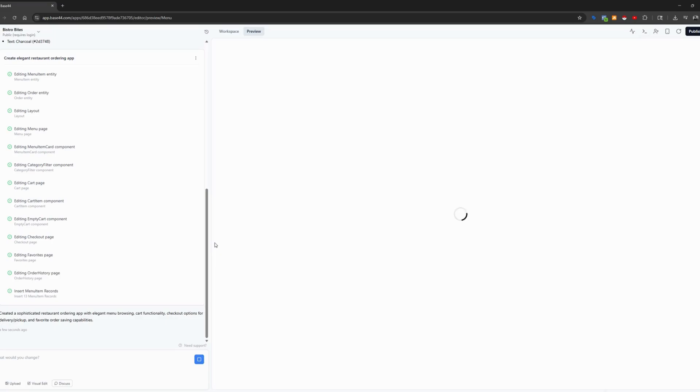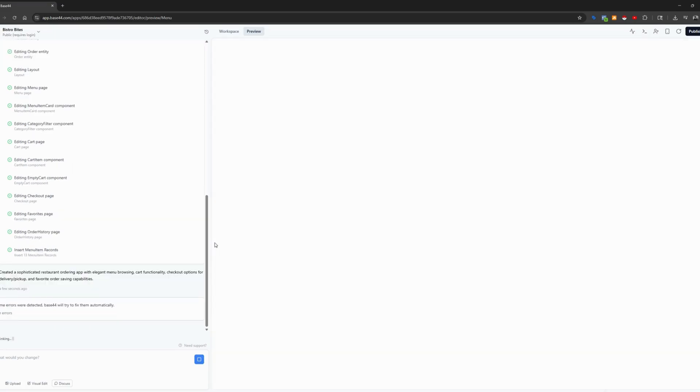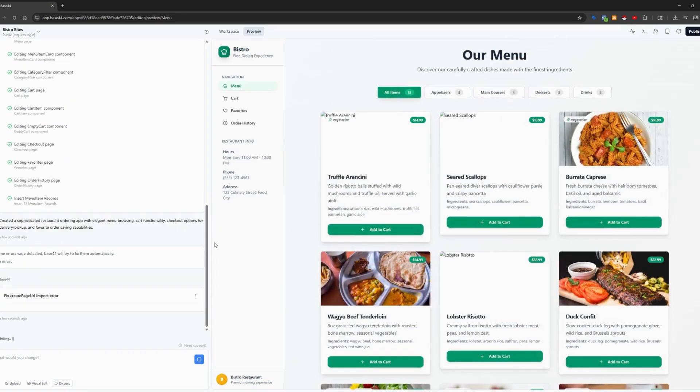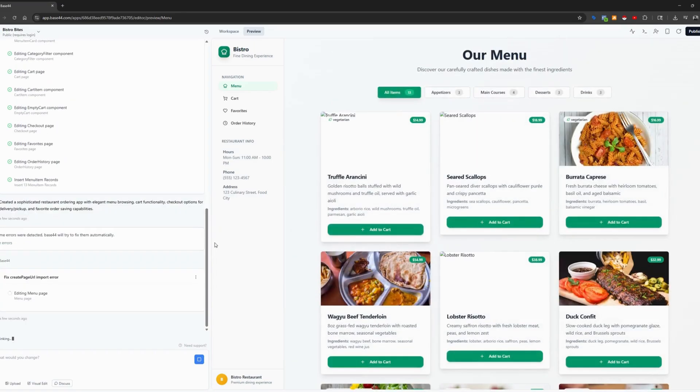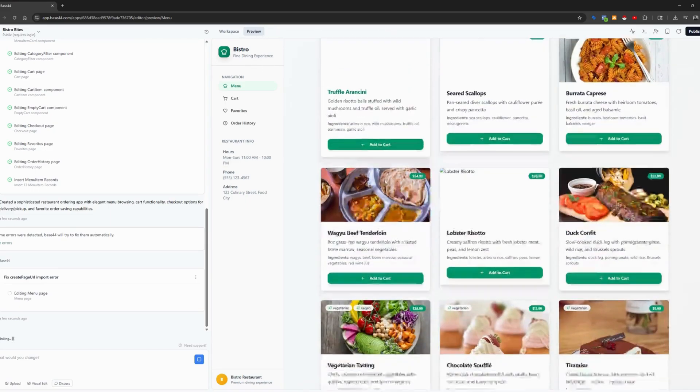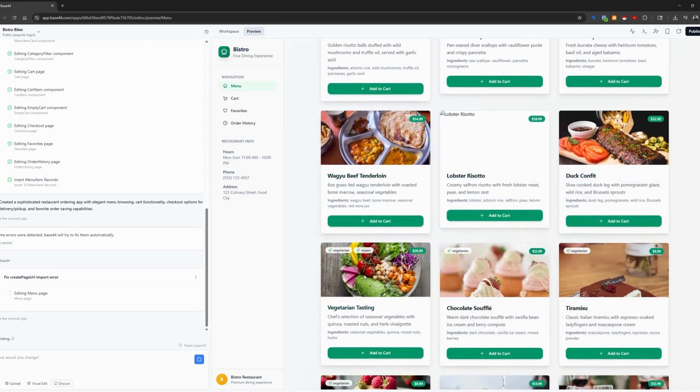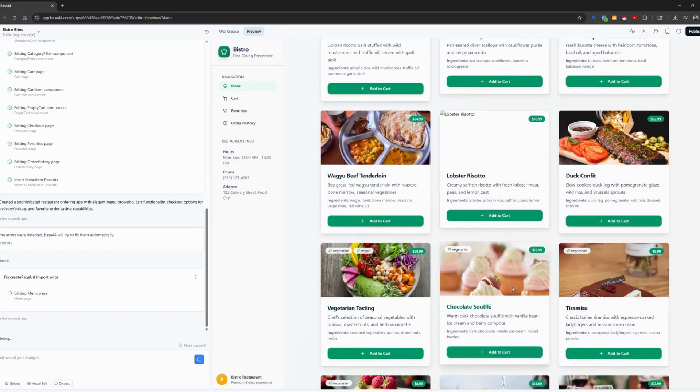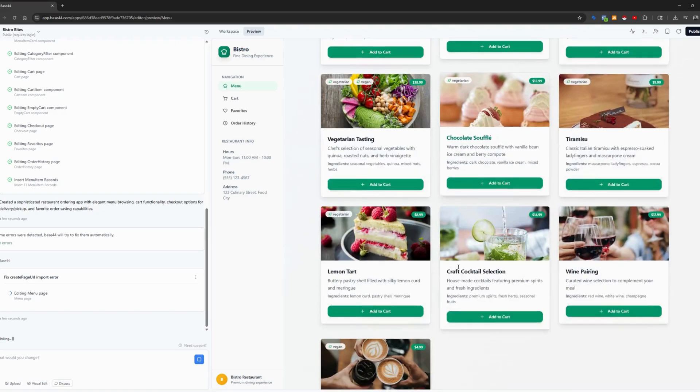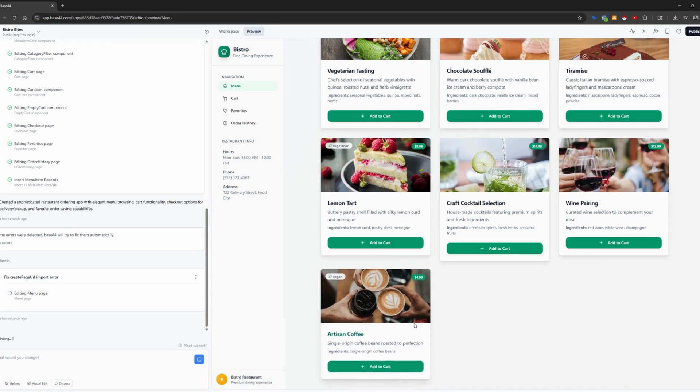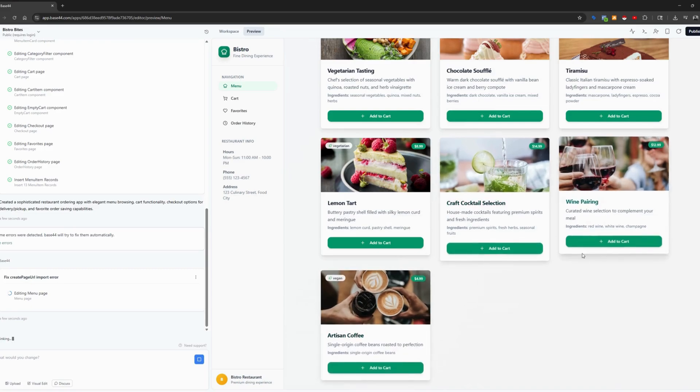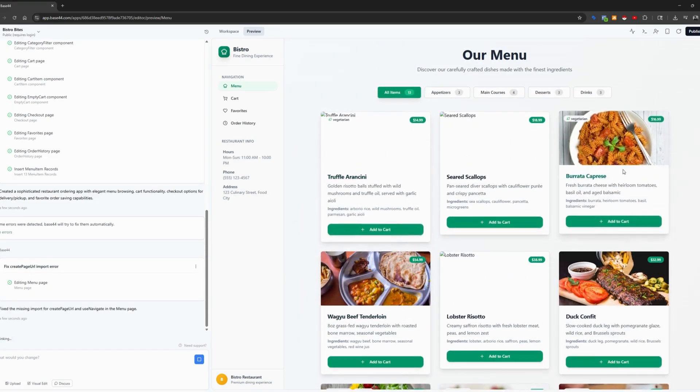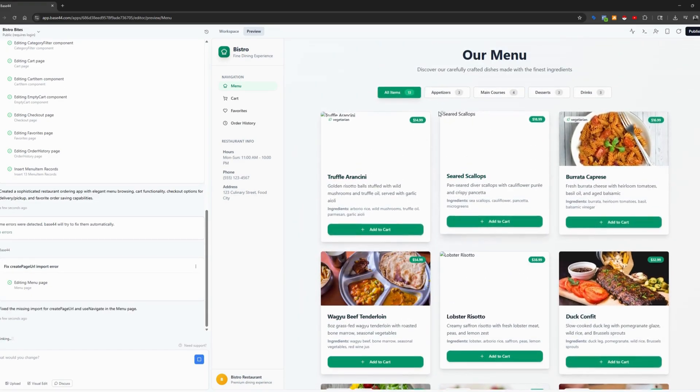Boom. All right. Our app is created. Let's go over what we've developed. Okay. So here we have the preview, our menu. Now, of course, these menu items are pulled from AI. We would want to build these menu items specific to any restaurant that we're working with.